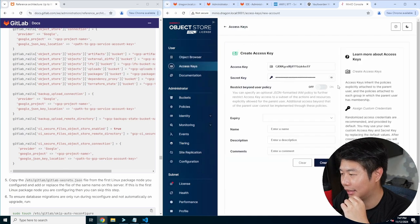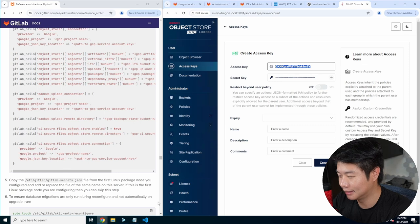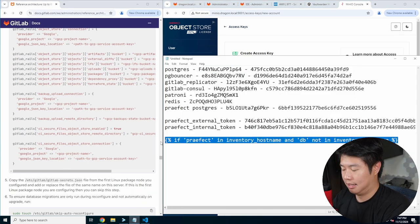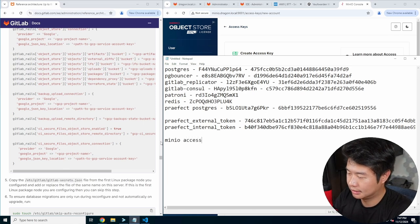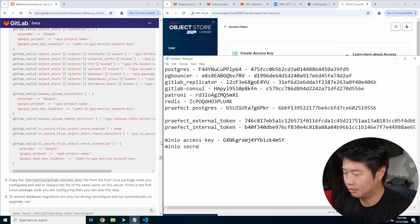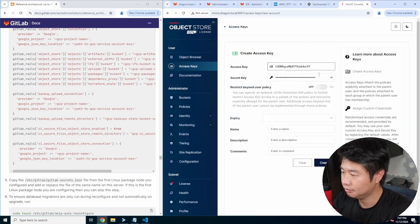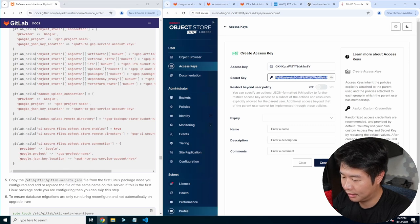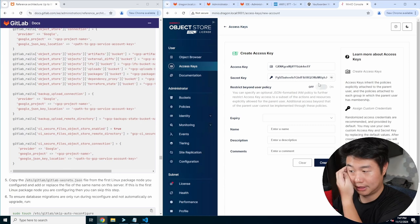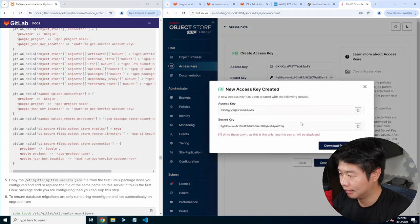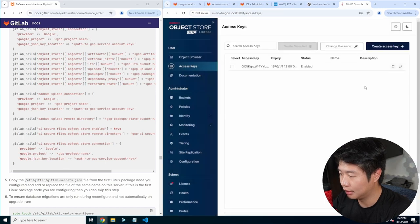Next thing you need to do is create an access key — so we get your access key and secret key. Let's save this: MinIO access key and MinIO secret key — copy that, paste that because that's what we need to use. We won't set an expiration — we'll just use it. So that's all you need to do for the MinIO stuff.